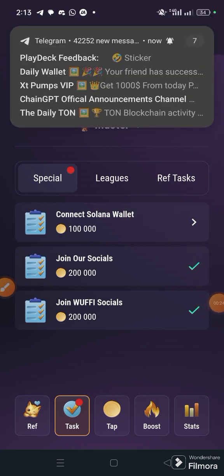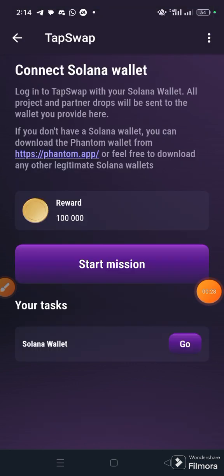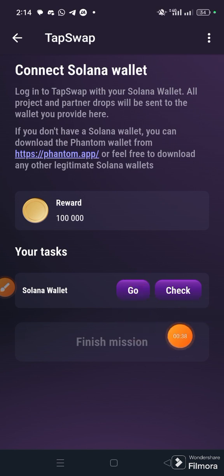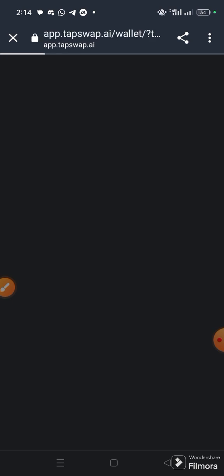It's very simple. Once you come here, click it and you are going to see 'Start Mission'. When you click Start Mission you are going to see 'Go' — click Go.